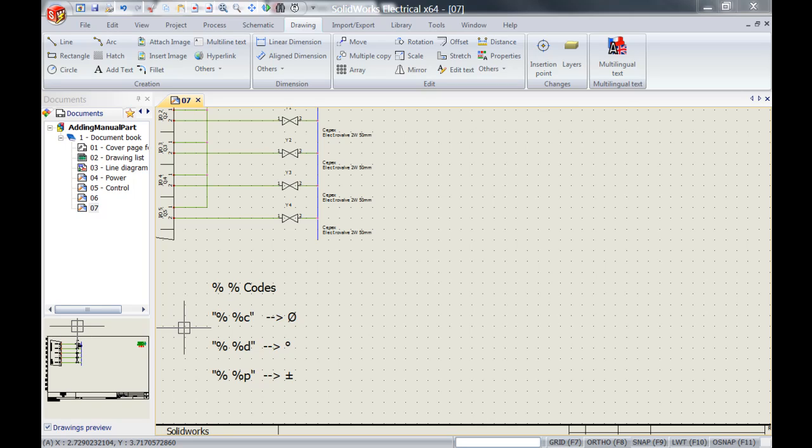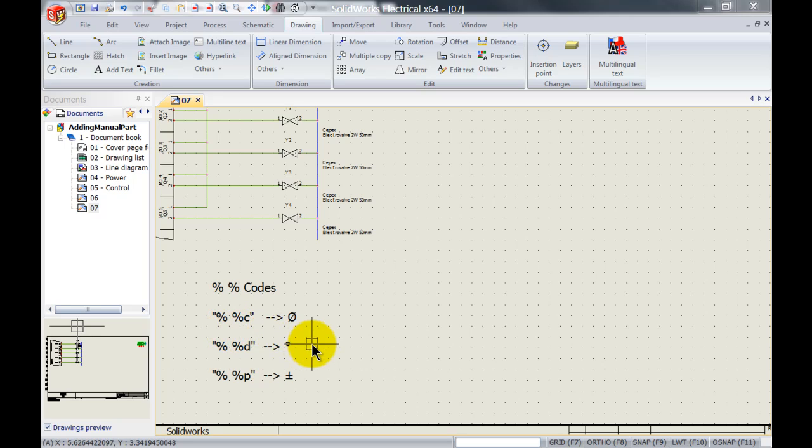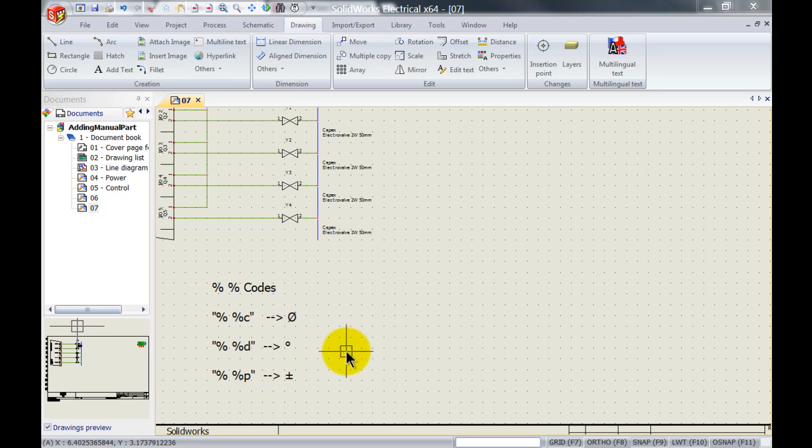Now first of all we've got two different categories of characters. We have the %% codes as you can see on my screen. Disregard the space between the two percent symbols. If I didn't do the space I would get the actual symbol itself.